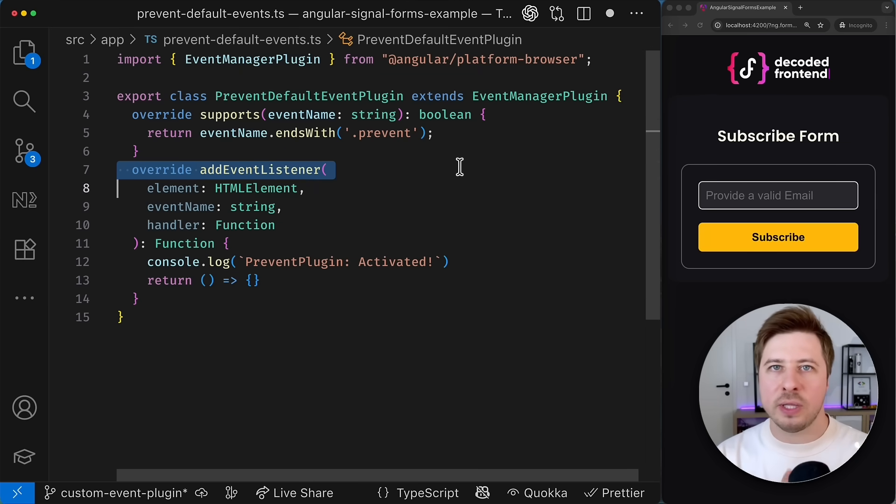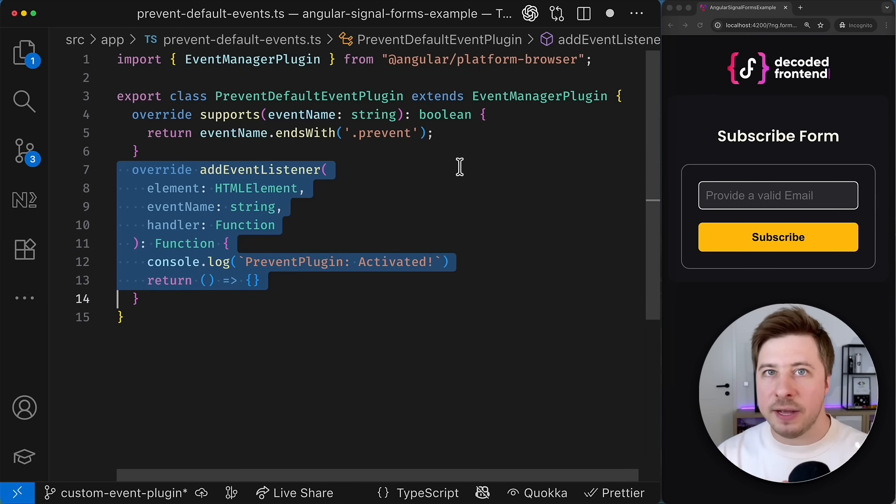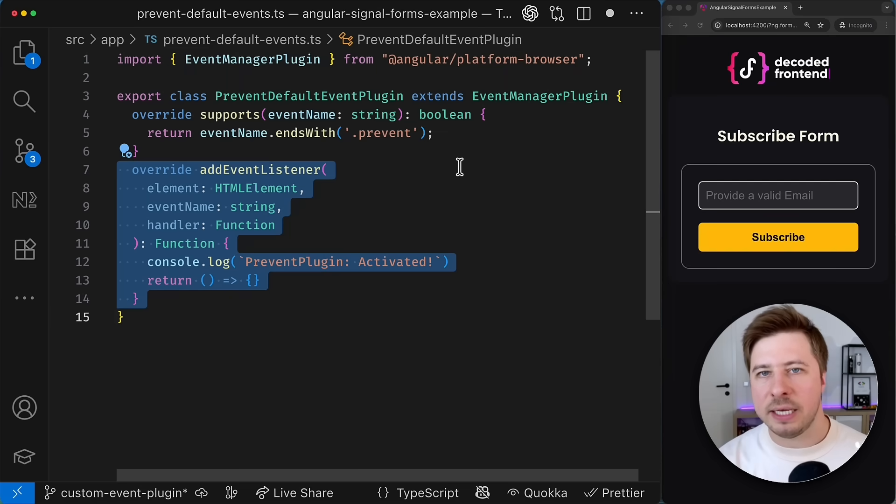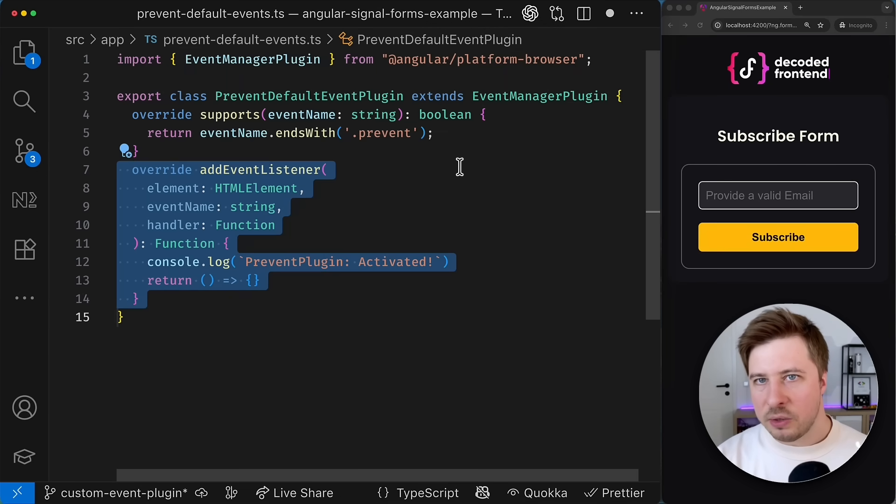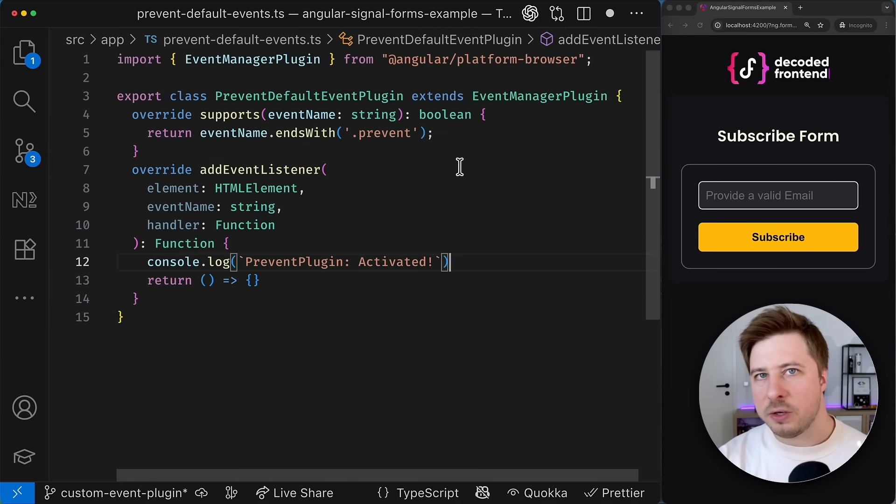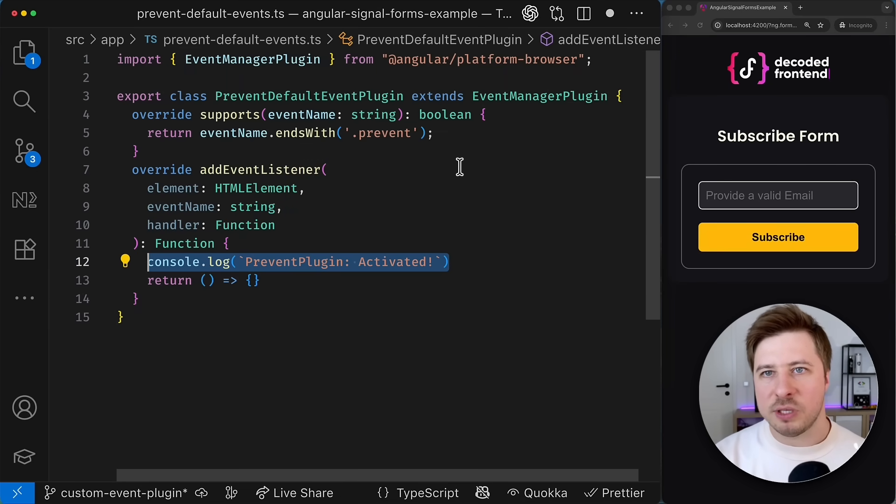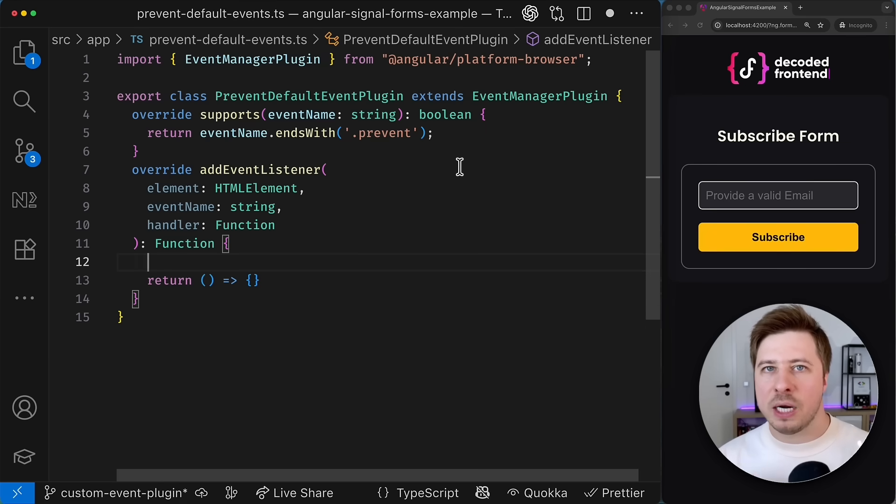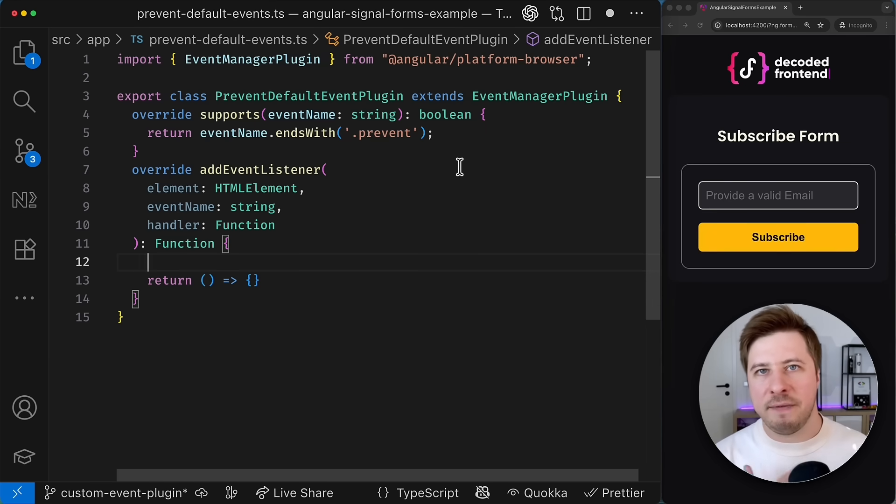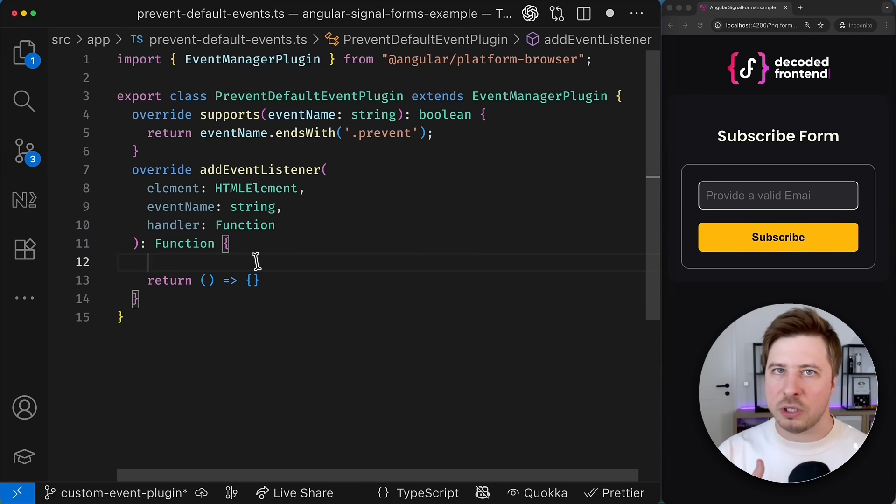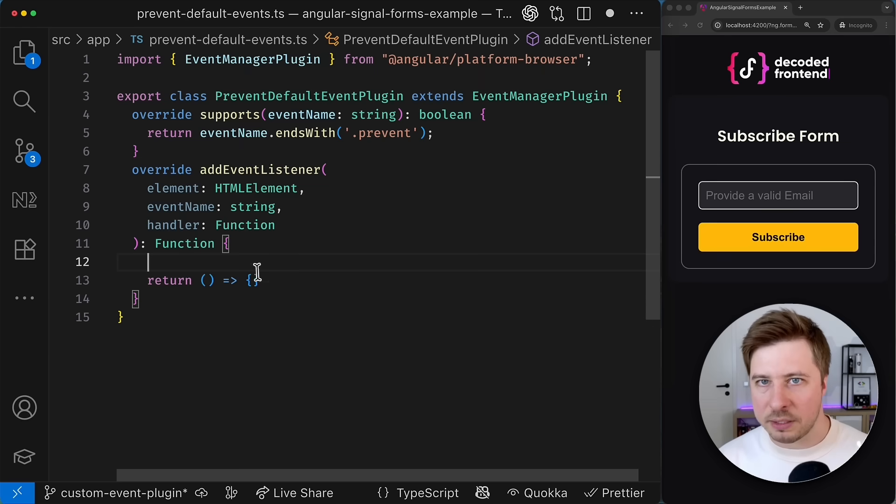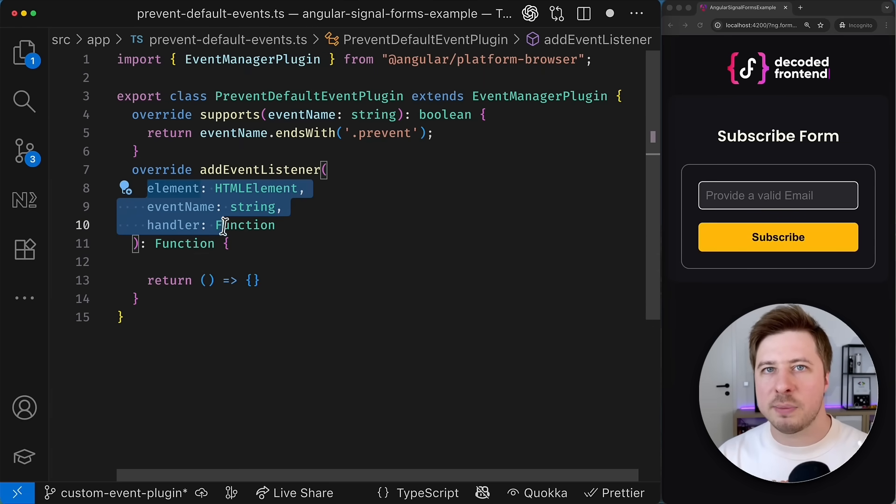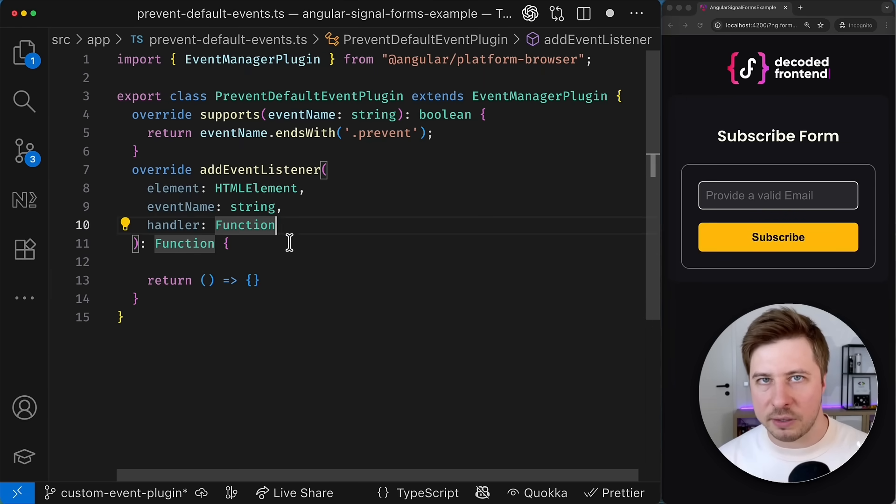Now let's focus on the add event listener method and its responsibilities. So this method is responsible for proper registration of the event listener to particular DOM element. But first let me quickly explain all the arguments here.